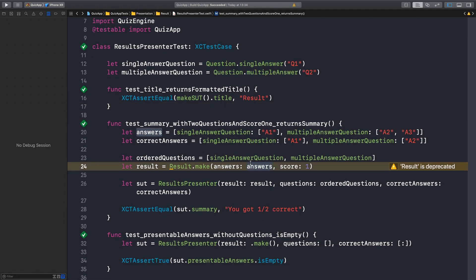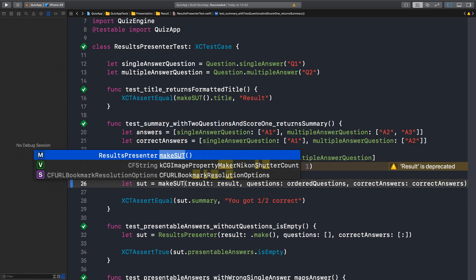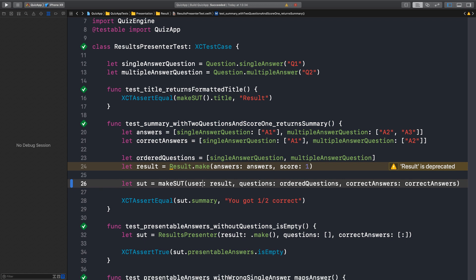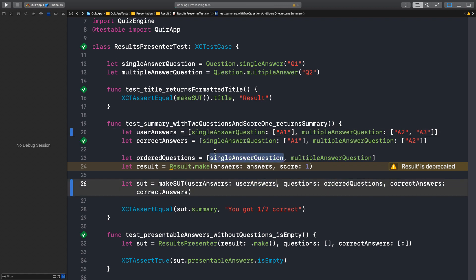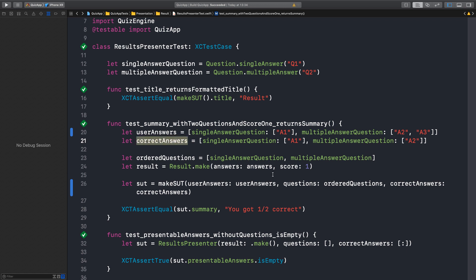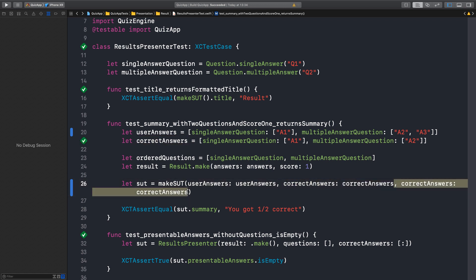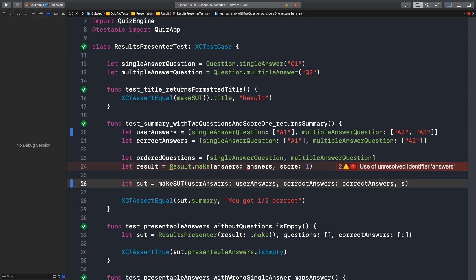How can I make this test using the new API now? So this will be makeSUT with user answers, and we're going to pass the answers here. So I'm going to call this user answers now. We don't need to pass questions anymore, but we need to pass the correct answers. And we need to pass a scorer — in this case, we want it to return one. Score one.